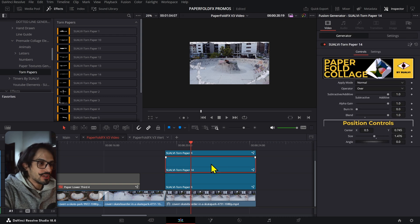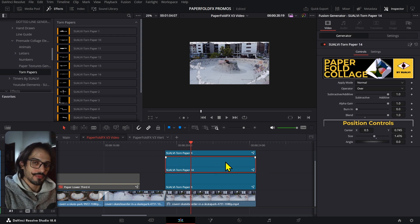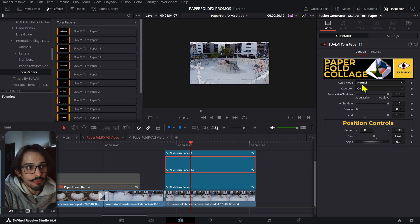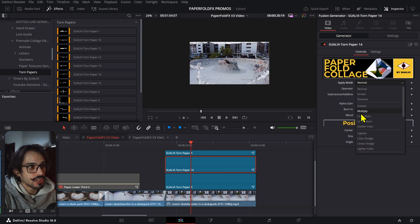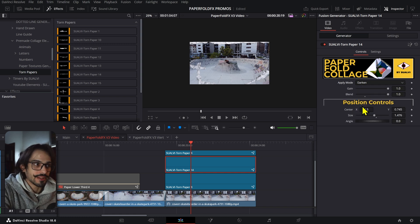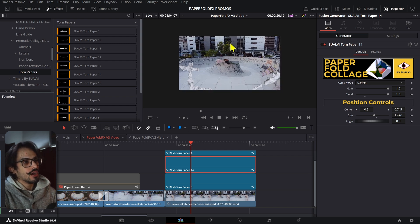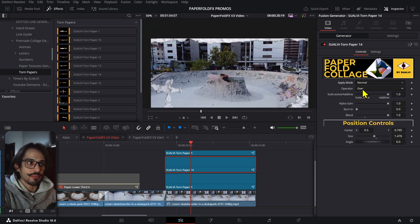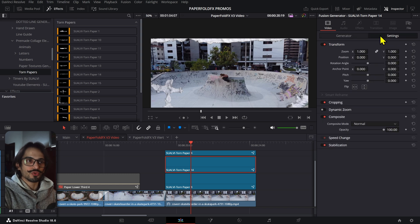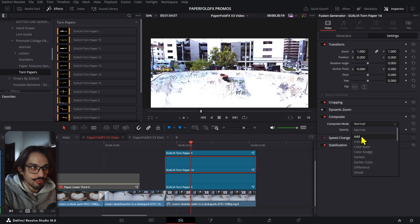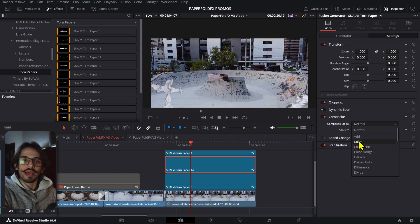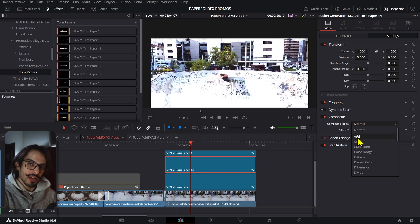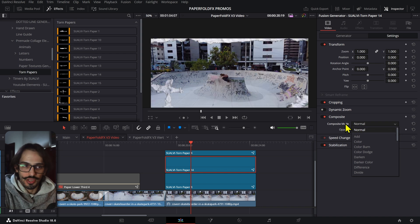For the textures, they work as generators and function similarly to adjustment layers because they have an apply mode built in. If you want to change the blending mode, you can do it directly through the apply mode control. Otherwise you'd have to go to Settings and change the blending mode from there, which is more complicated. But that option is always available if you prefer it.